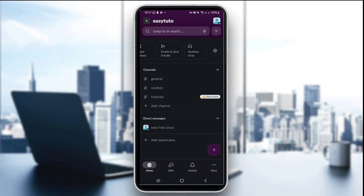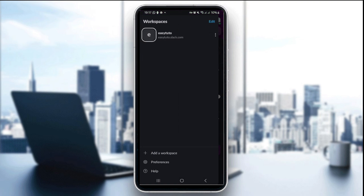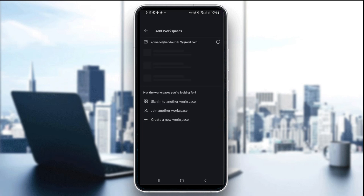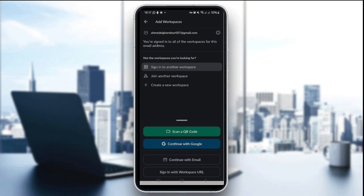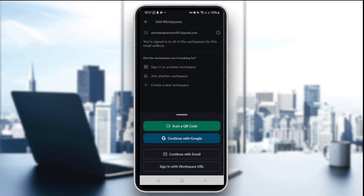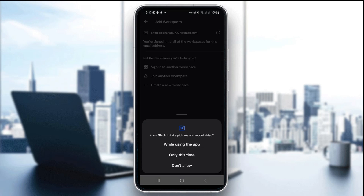After you open the application, make sure you sign in, or click on 'Add Workspace' if you're already logged into another workspace. The third step is to select 'Scan QR Code.' To do that, slide to the left, click on 'Add a Workspace,' then click on 'Sign into Another Workspace.' You'll see the option that says 'Scan a QR Code' — click on it.